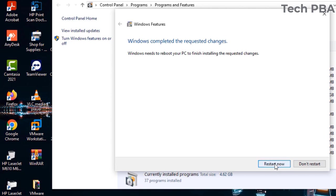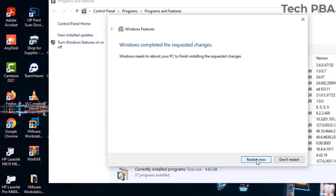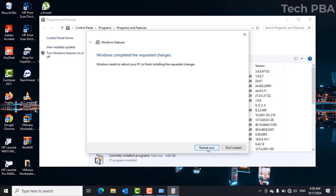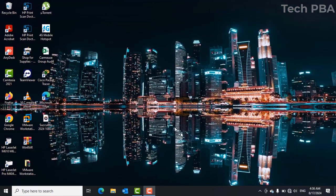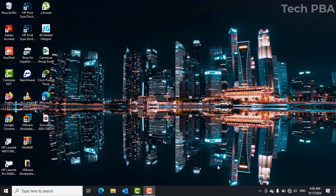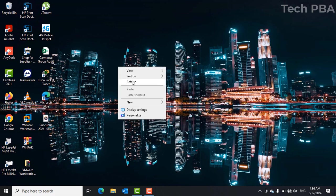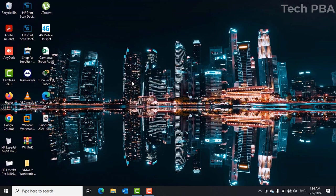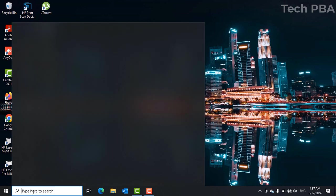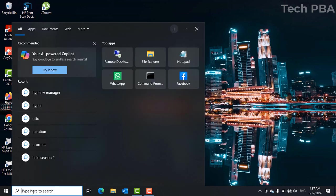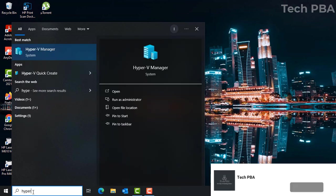I rebooted this PC, so now let's go ahead and search for it again in the search box and see if it is installed now. So type Hyper-V and then you can see that Hyper-V manager showed up in the search area.